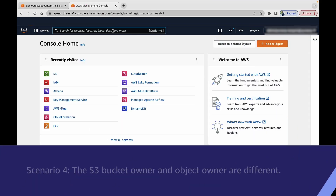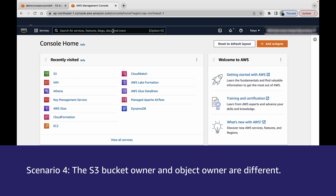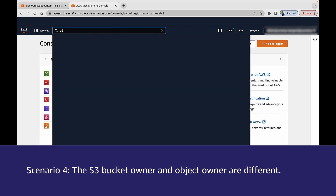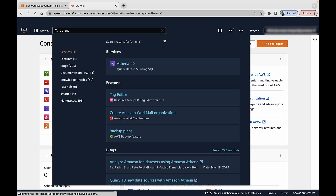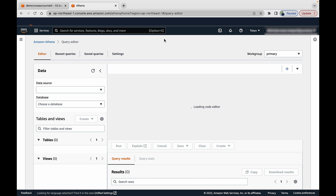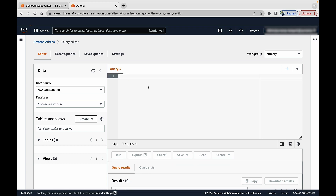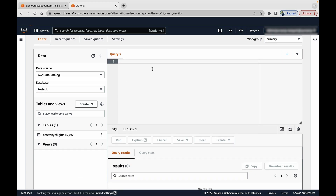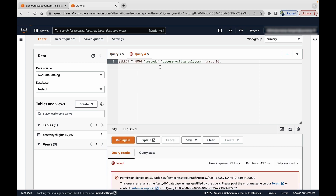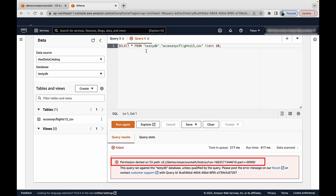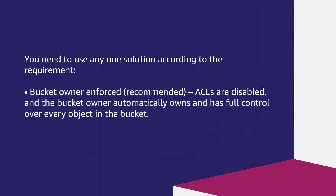Scenario 4: the S3 bucket owner and object owner are different, and ACLs are disabled. Navigate to the Athena console and try to run a SELECT * FROM table query. You will see the error: permission denied on S3 path. You need to apply one of the following solutions depending on your requirement.